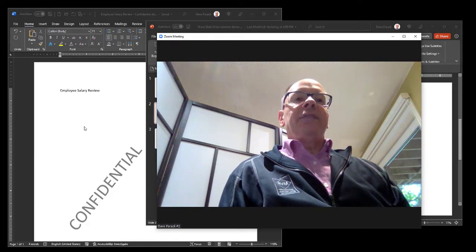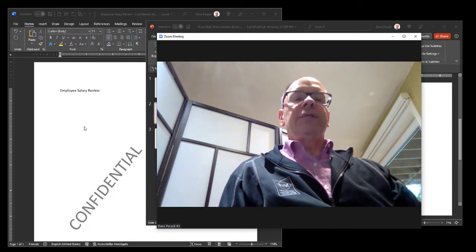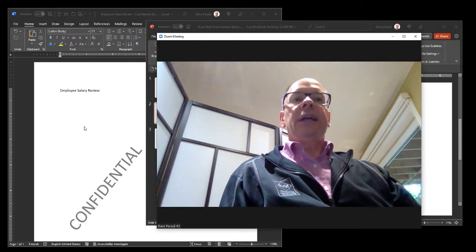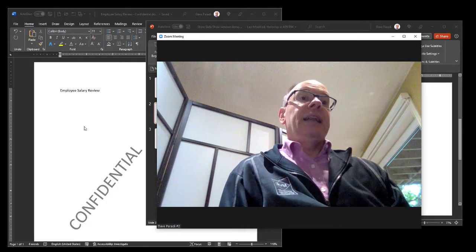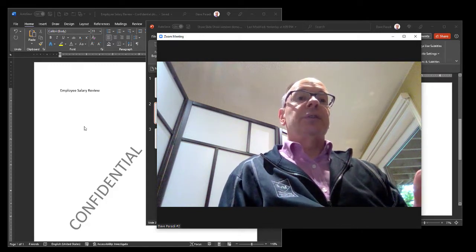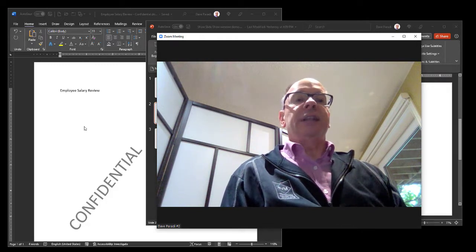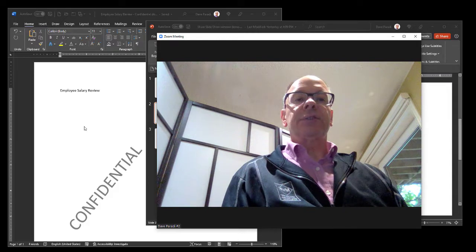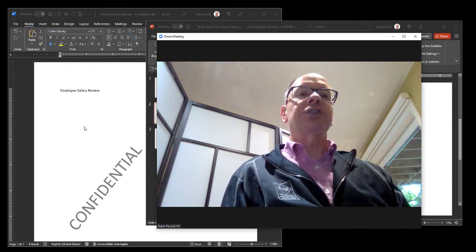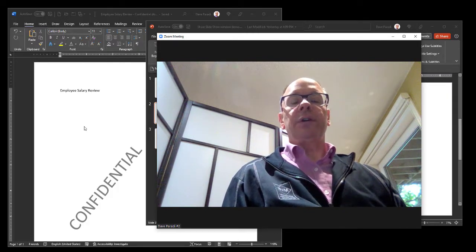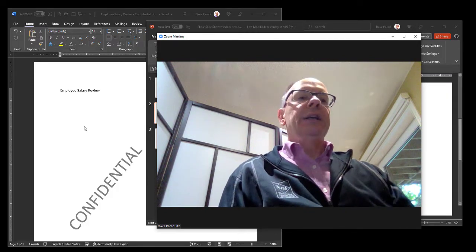But people say, well Dave, I can't put the PowerPoint in full screen slideshow mode first because then I'll lose the Zoom controls or the Teams controls. Then I can't share the screen. So I have to share it this way first. Well, in fact, you don't.